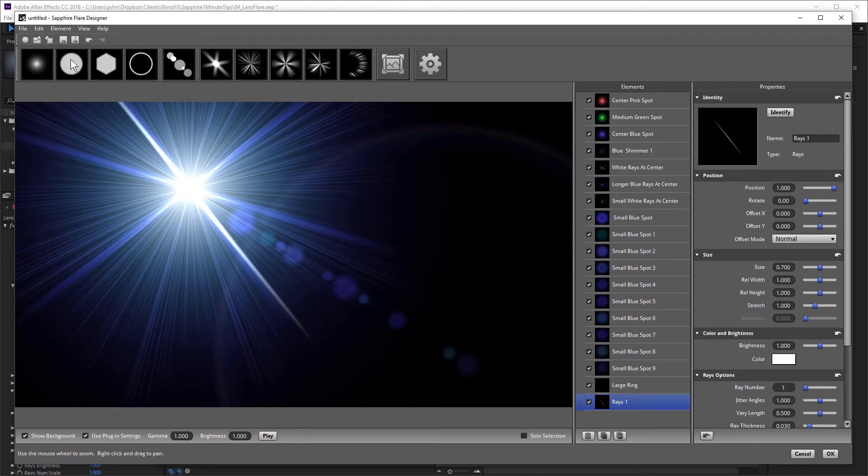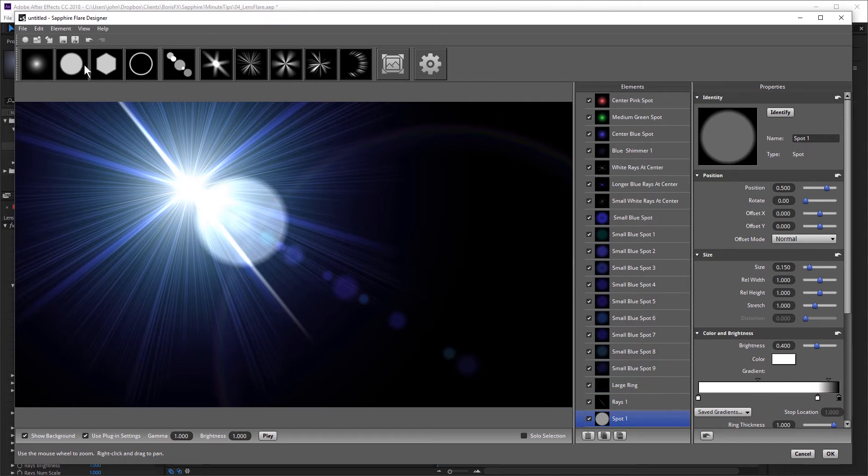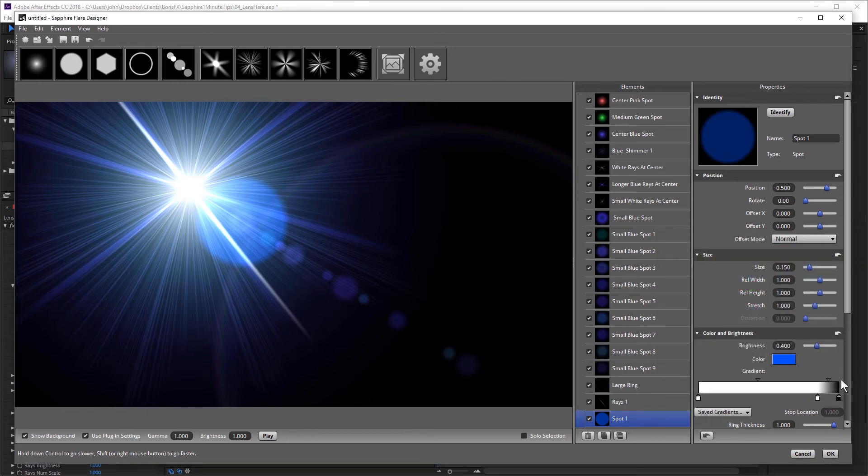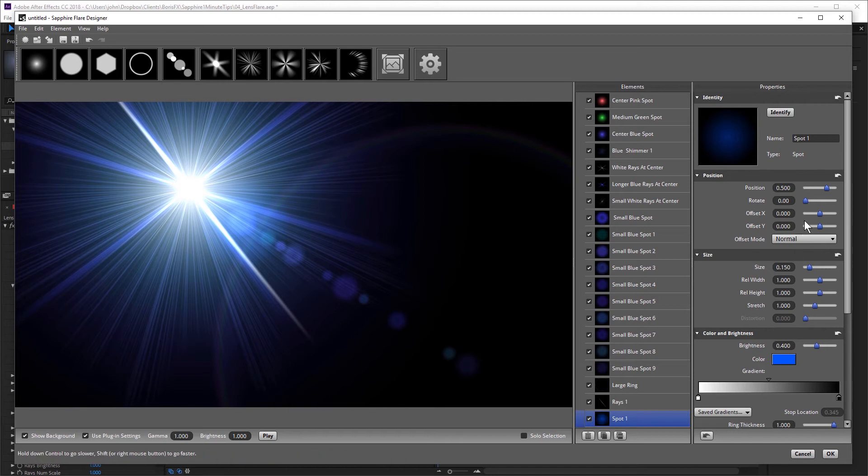Next, I'm going to add a spot. And I'm going to change that to a blue. And just adjust the gradient to make that soft, but I want to make this nice and big. Something like that.